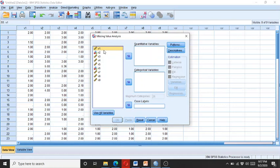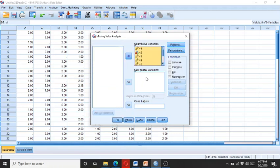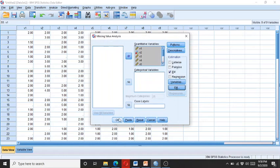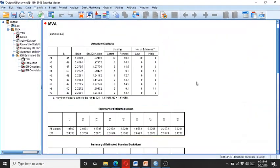In order to know if the data is missing completely at random, we perform Little's test. For this purpose, I entered all variables into the quantitative variables since they are not categorical. Then I click on EM. It's by default normal, so I keep it normal. Since I'm not doing data imputation, I will not click on Save Complete Data, and then I click OK.